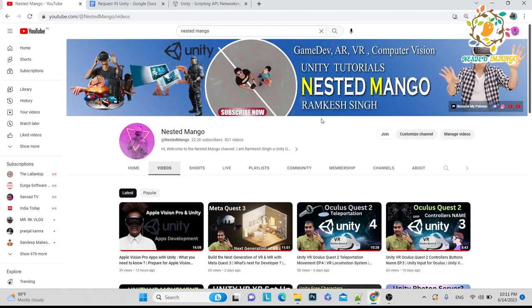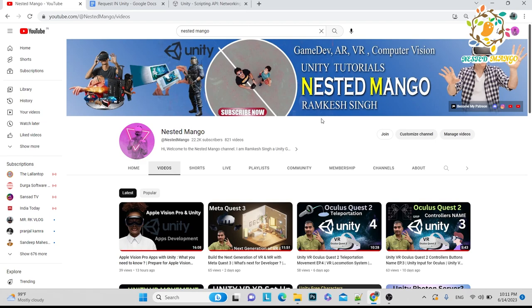Hello everyone, welcome back to Next Channel. I'm Ramke Singh, Unity game developer, YouTuber and blogger. So friend, in today's tutorial I'm going to share with you an issue with Unity and I really faced lots of problems related to this, so I just decided to make a tutorial on it. Let's start today's video.